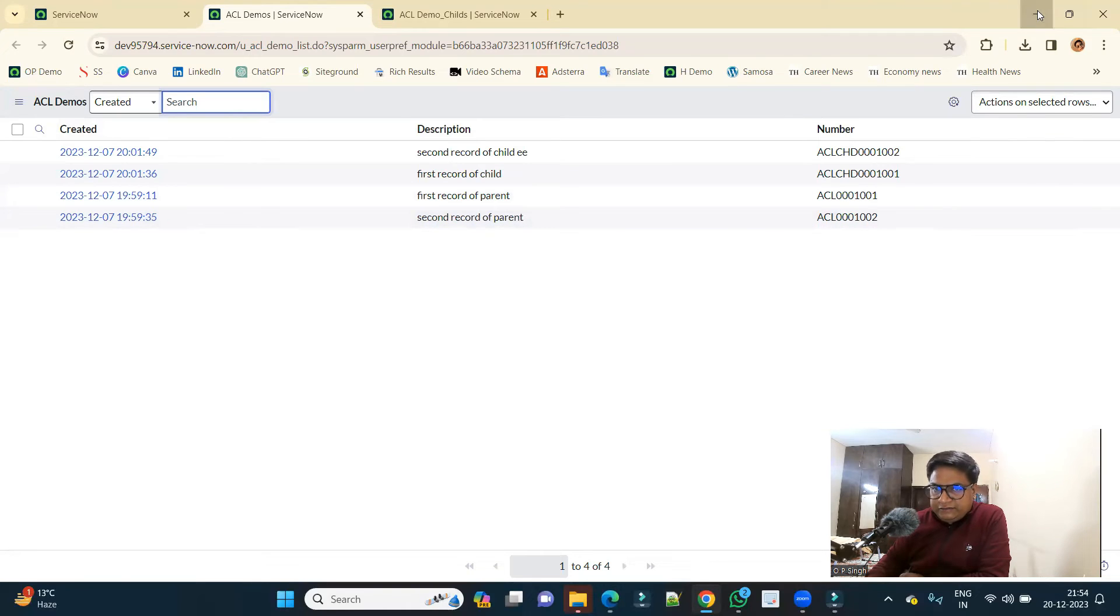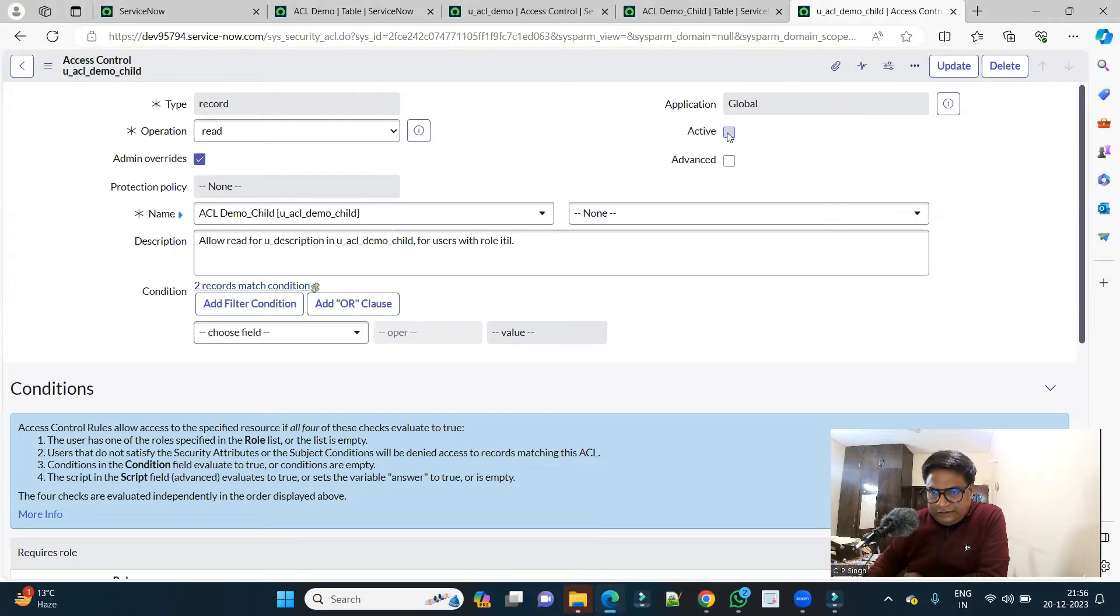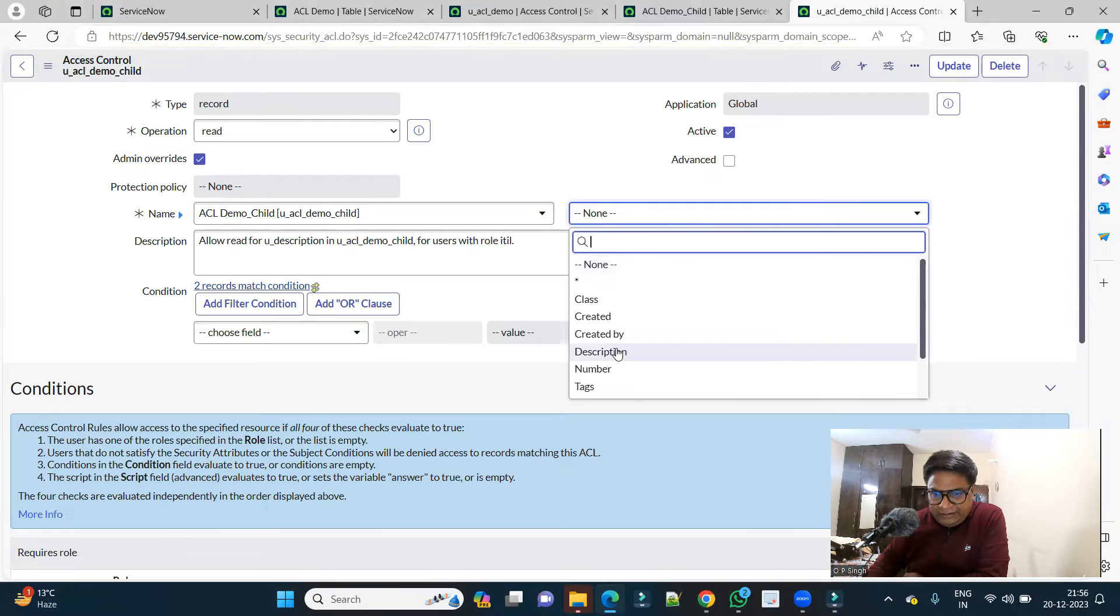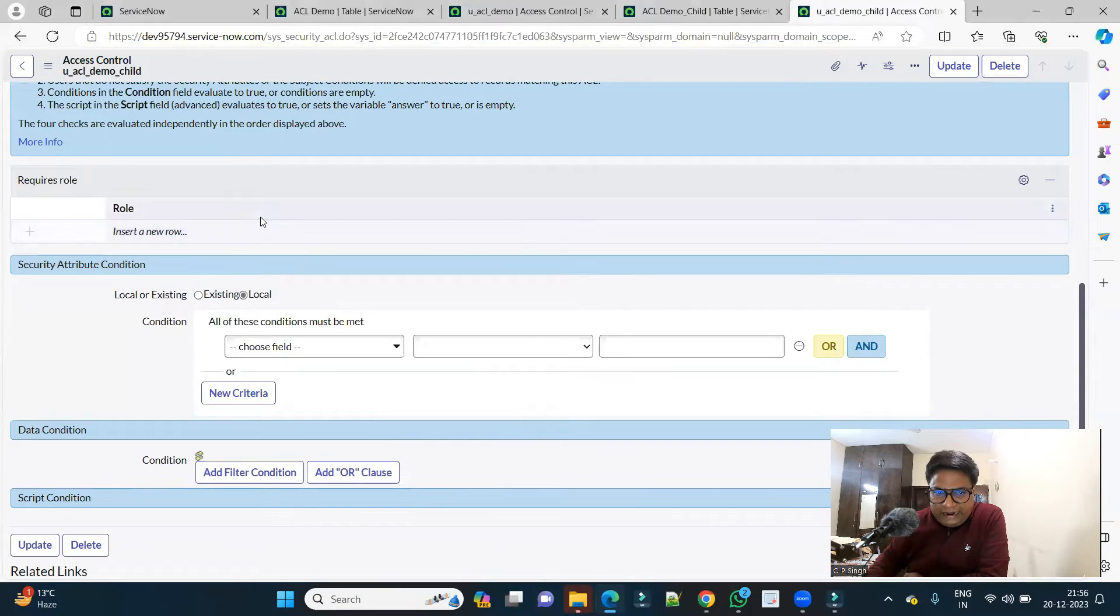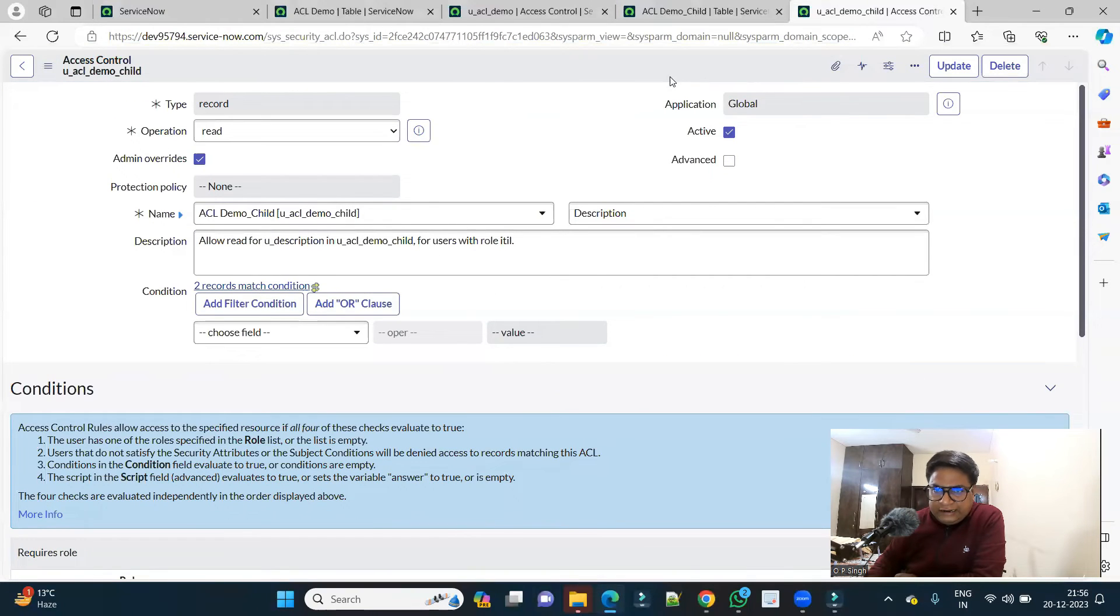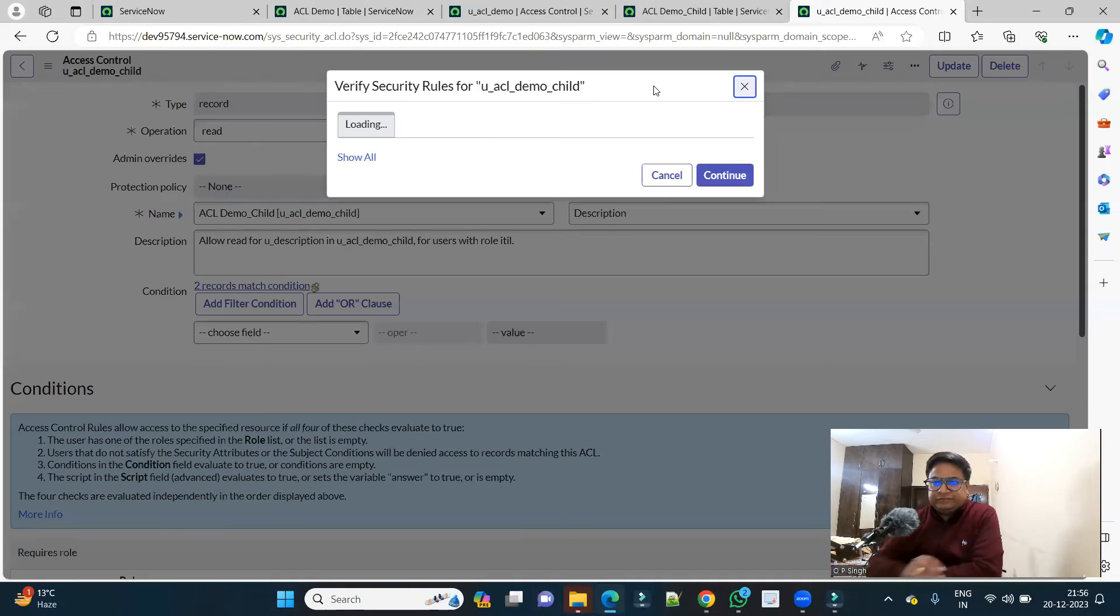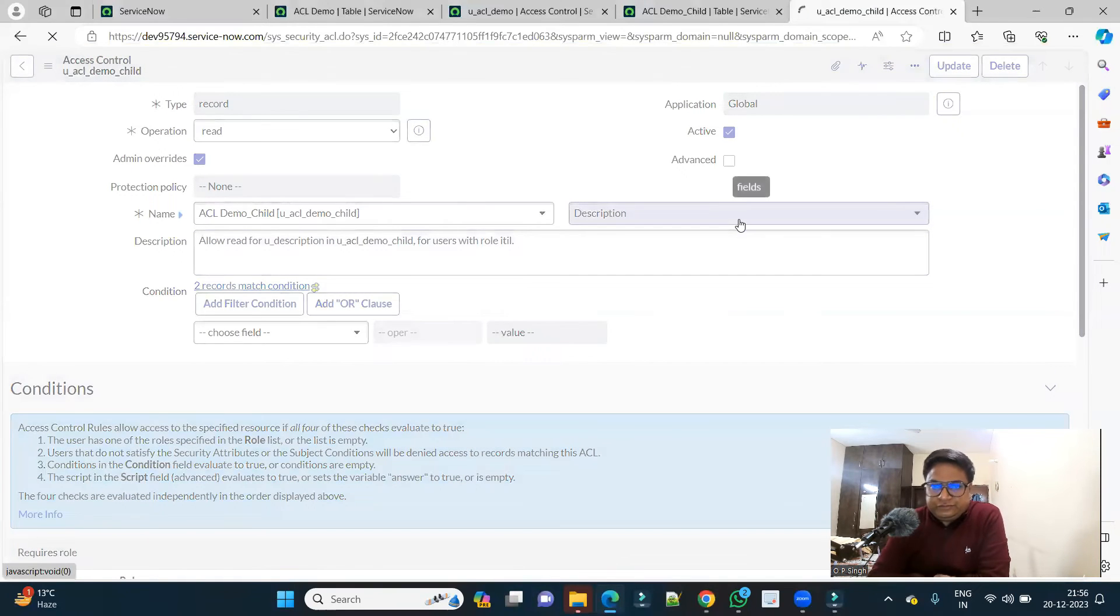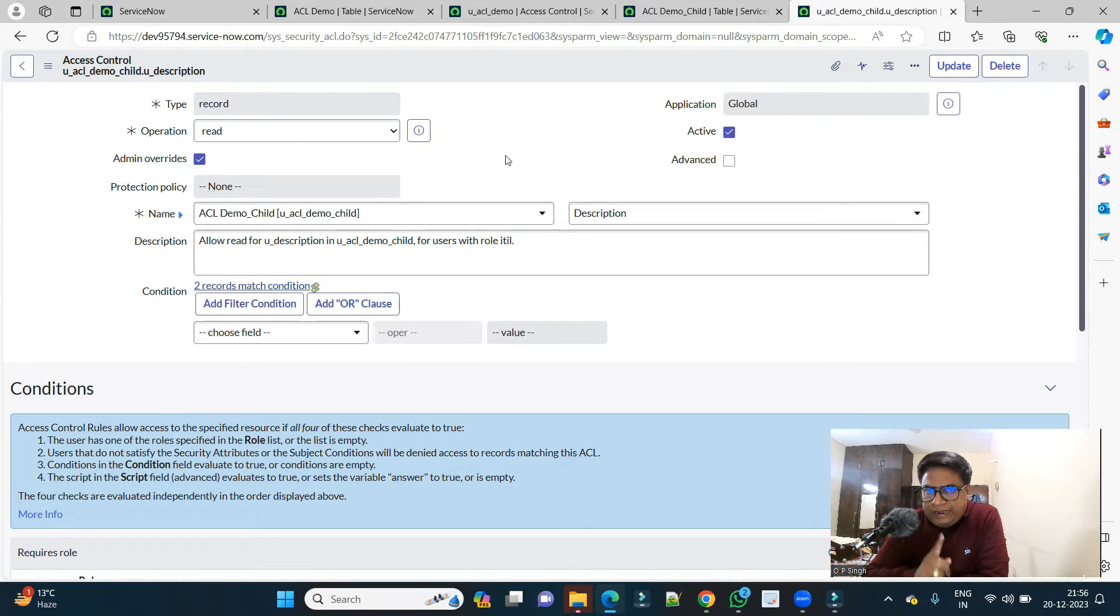Now let me do one more thing. Let me come back to this child ACL, activate it, let me make it a field level that is on description, and let me add some value here that is ITL. Let's save it, continue.